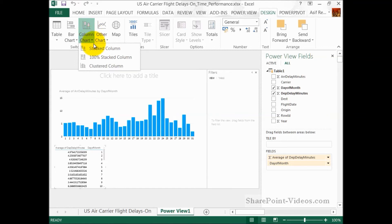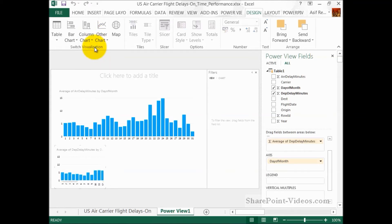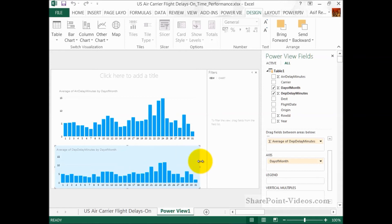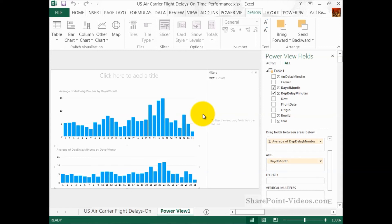And same thing, I'm going to make a stacked column here as well. Okay. So, some similarity here. Same thing for the departure delay minutes, the 24th day of the month. Not a good month, not a good day to travel.